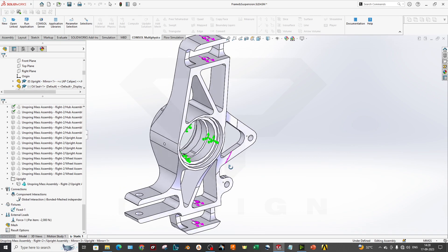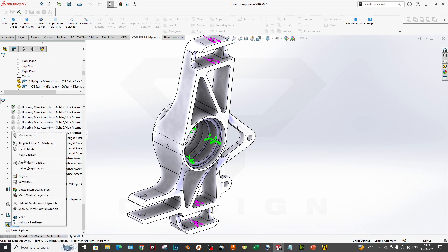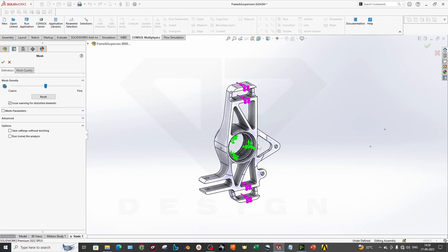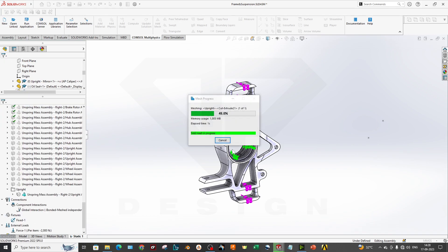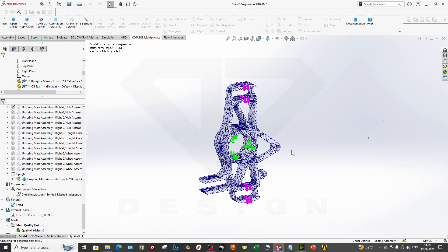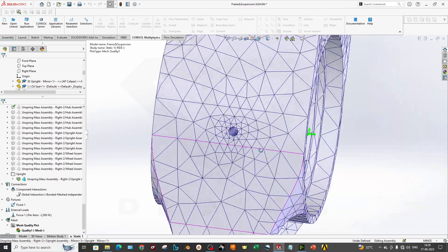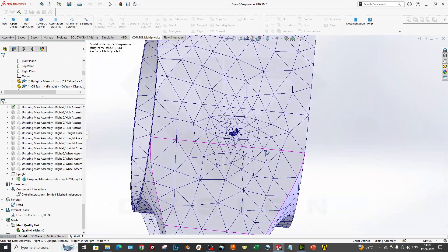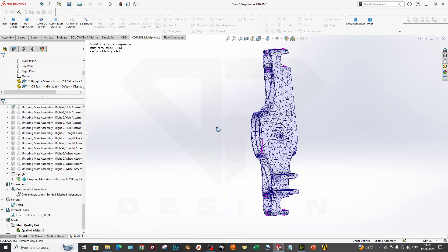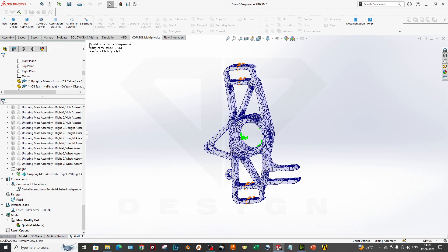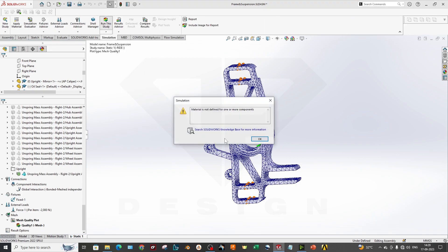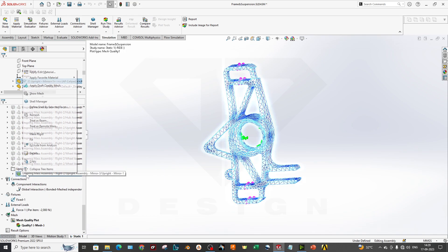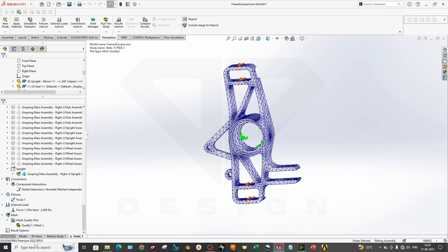Now these are your boundary conditions for now. You can go to the meshing. I will do a much finer mesh for better material results. The mesh is ready. Now you can just go to simulation and run the study. My material is not defined for now, so you can just go to this part and apply the material. My favorite material is plain carbon steel, so I will run the study.